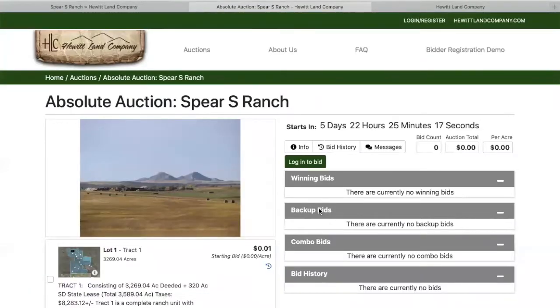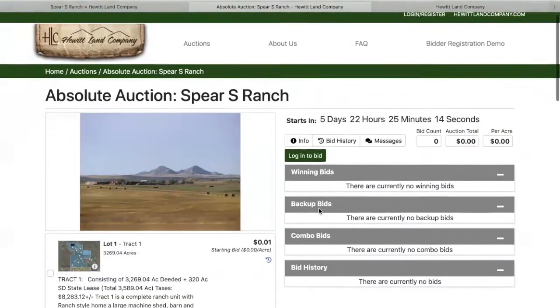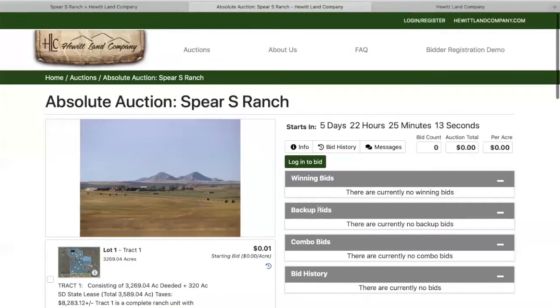Once here, you can view the auction, but in order to bid, you must log in or register if you haven't already created an account. So we will click on Register.